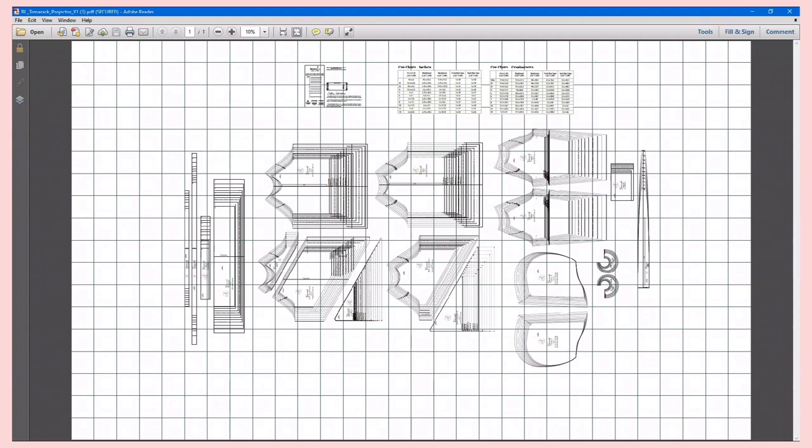Once the projector file is downloaded and opened, make sure it opens in Adobe. Once you have your projector file all pulled up, the first thing you want to do is make sure you change your percentage to whatever your specific setting needs to be set at.